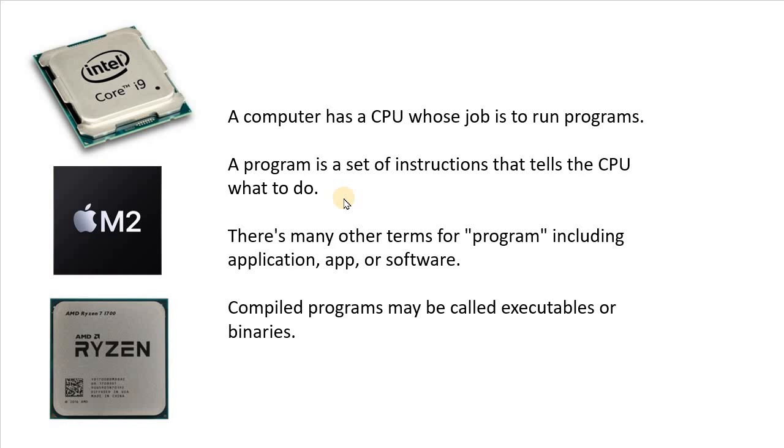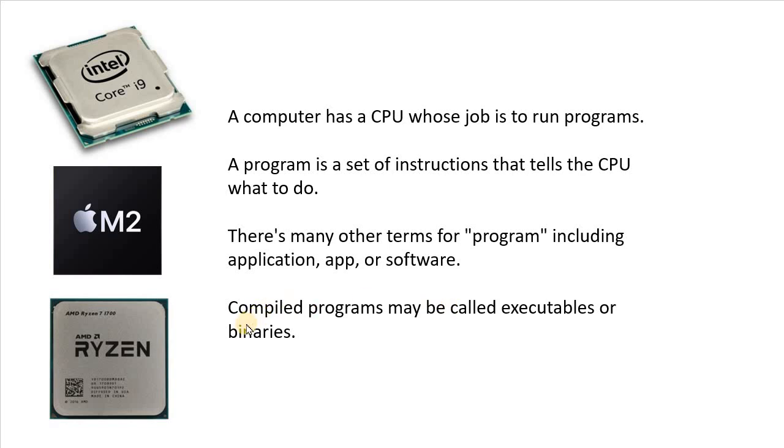Other terms are application or app or software. And a compiled program that's in the native language for your CPU, sometimes they might call those an executable or even a binary.